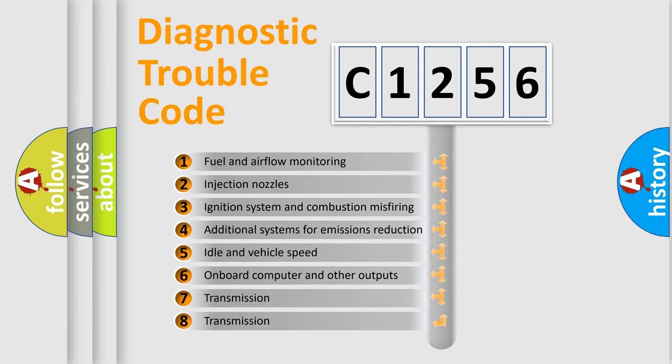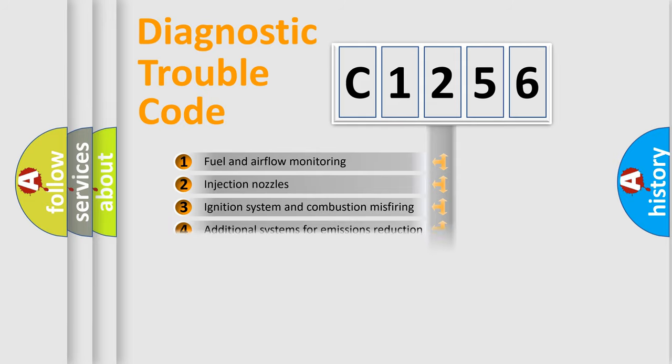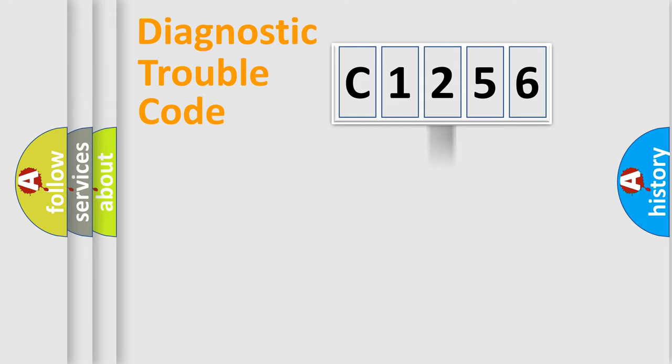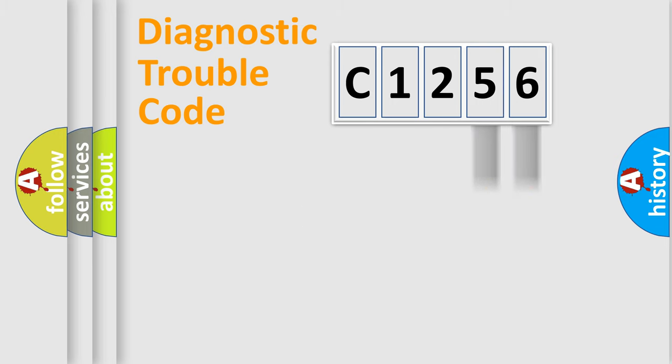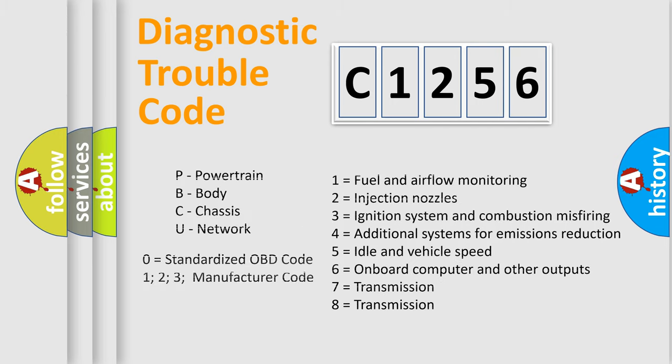The third character specifies a subset of errors. The distribution shown is valid only for standardized DTC codes. Only the last two characters define the specific fault of the group. This division is valid only if the second character code is expressed by the number zero.